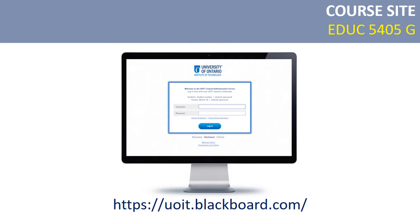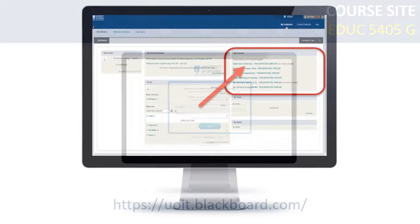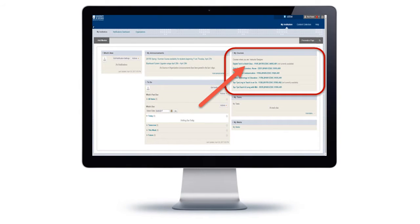To get started with this course, it's going to be hosted using UOIT's Blackboard Learning Management System. Go to the Blackboard login page and you should see a screen with a list of your courses under the My Courses block. You'll see Digital Tools for Adult Education listed there.